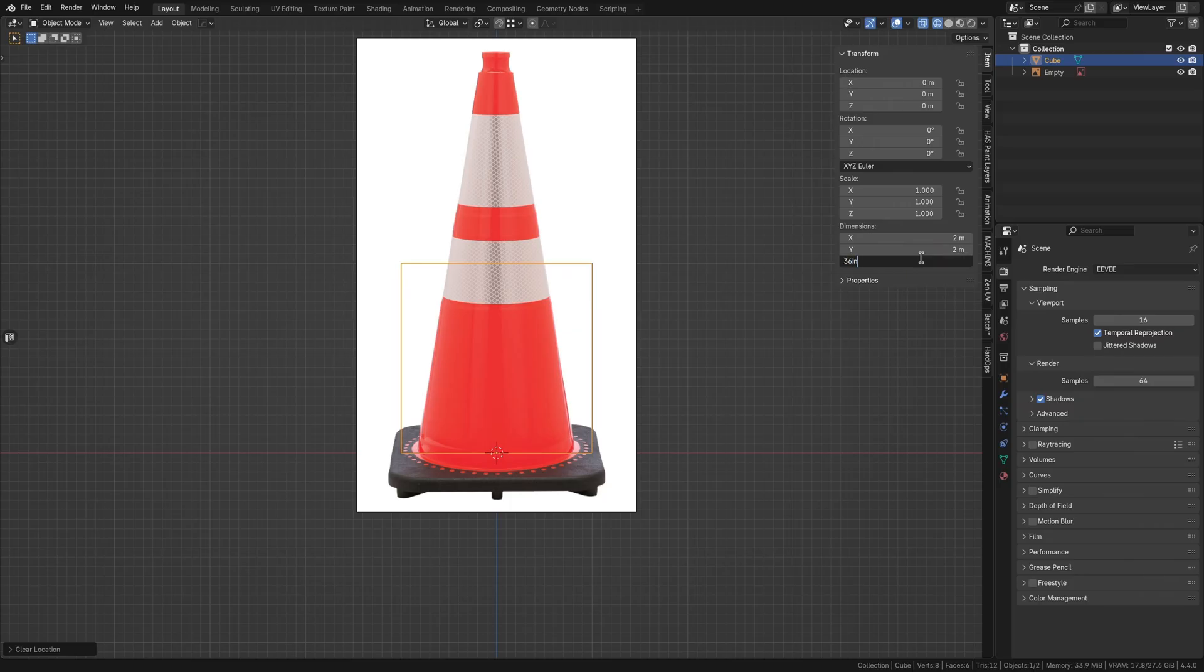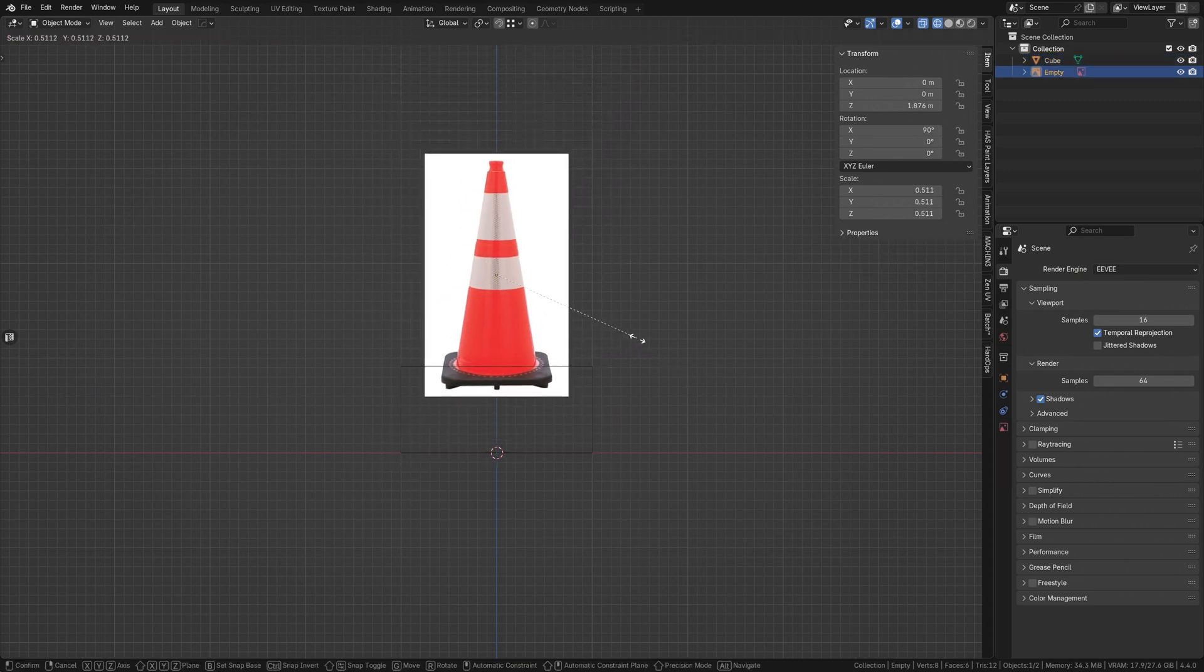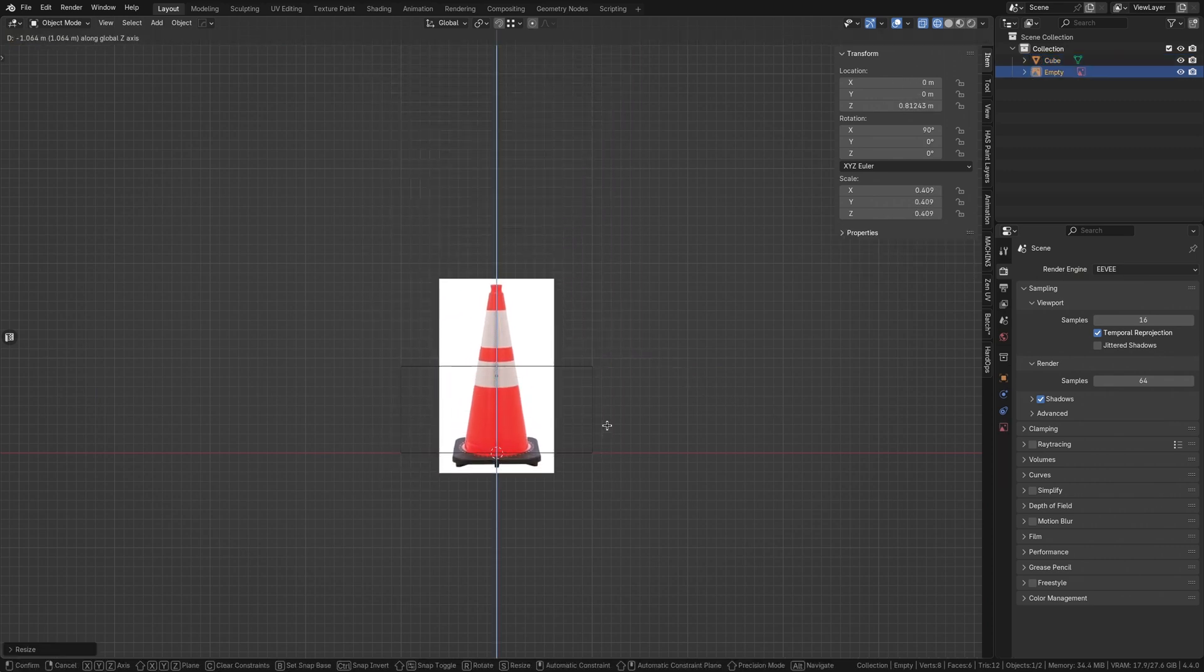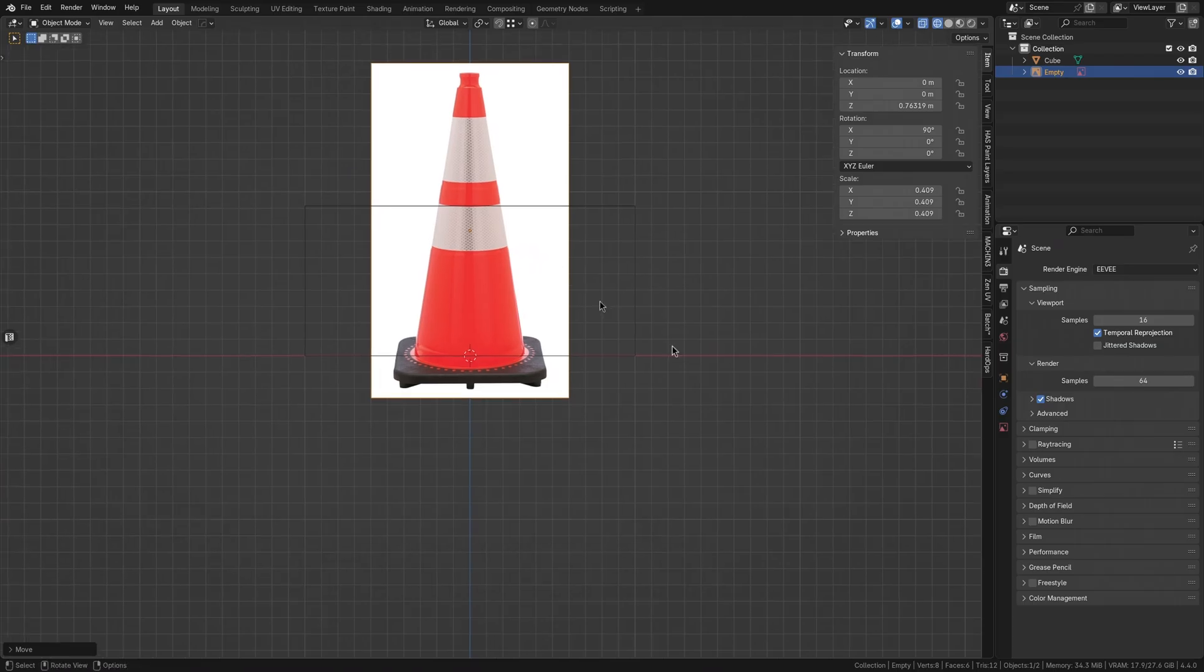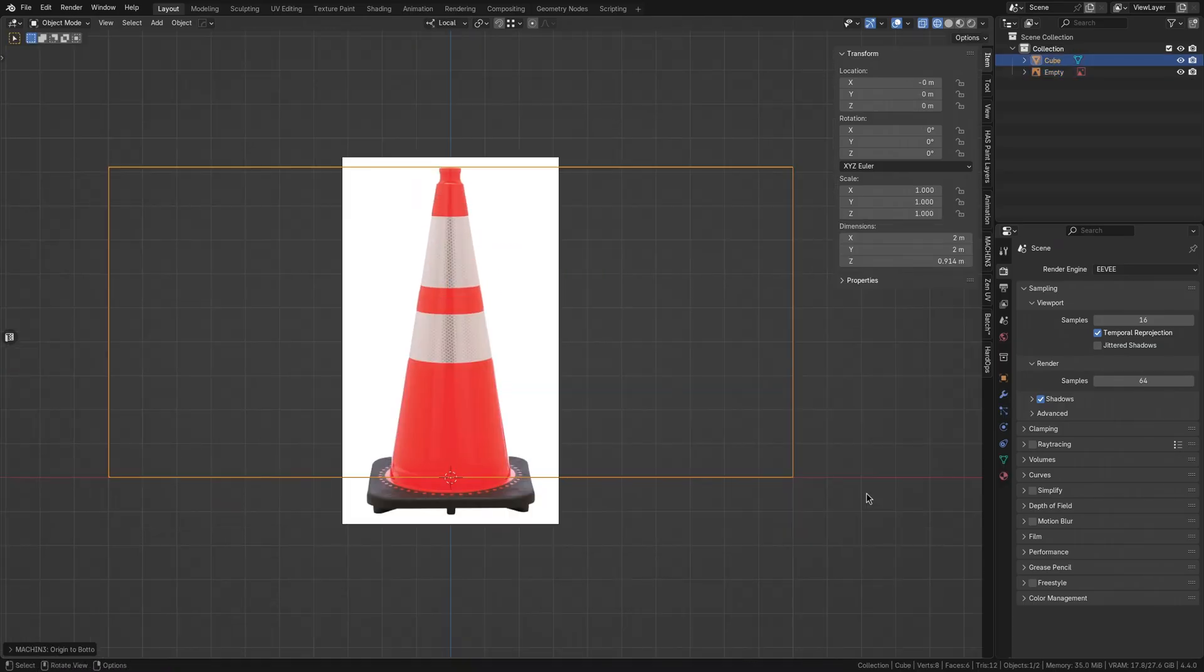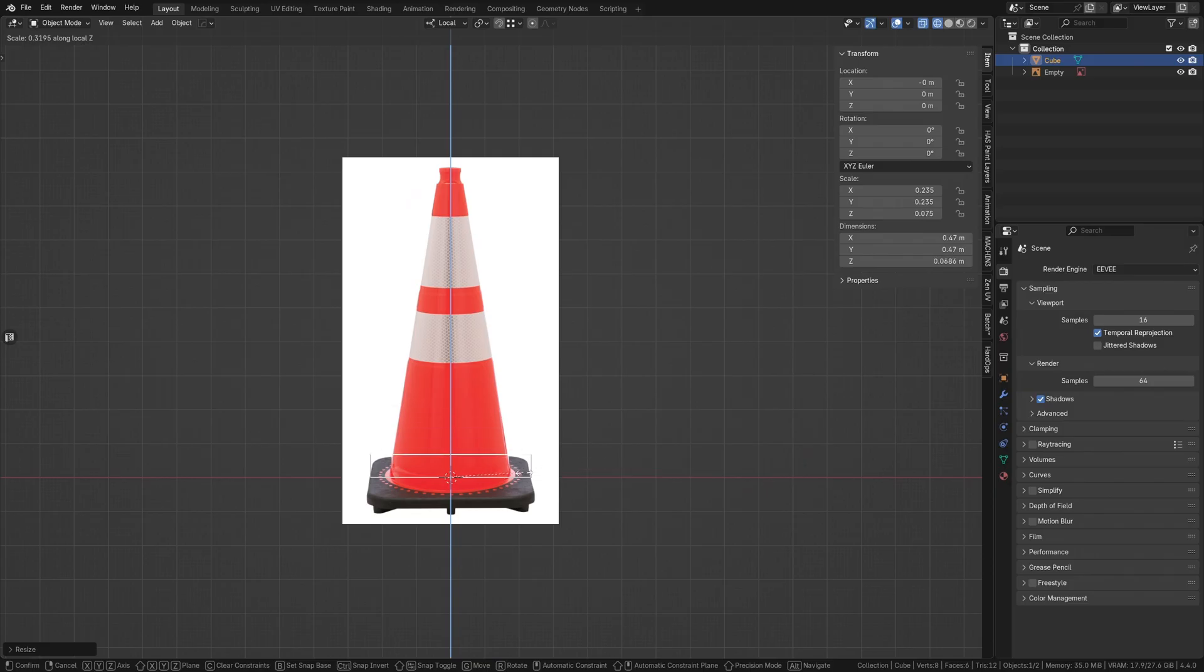Before going further, let's ensure our scale is correct. Scale the reference image to the real-world size we found earlier. Working to scale from the start makes the whole process easier. Now scale the cube to the dimensions of the cone's base according to the reference.